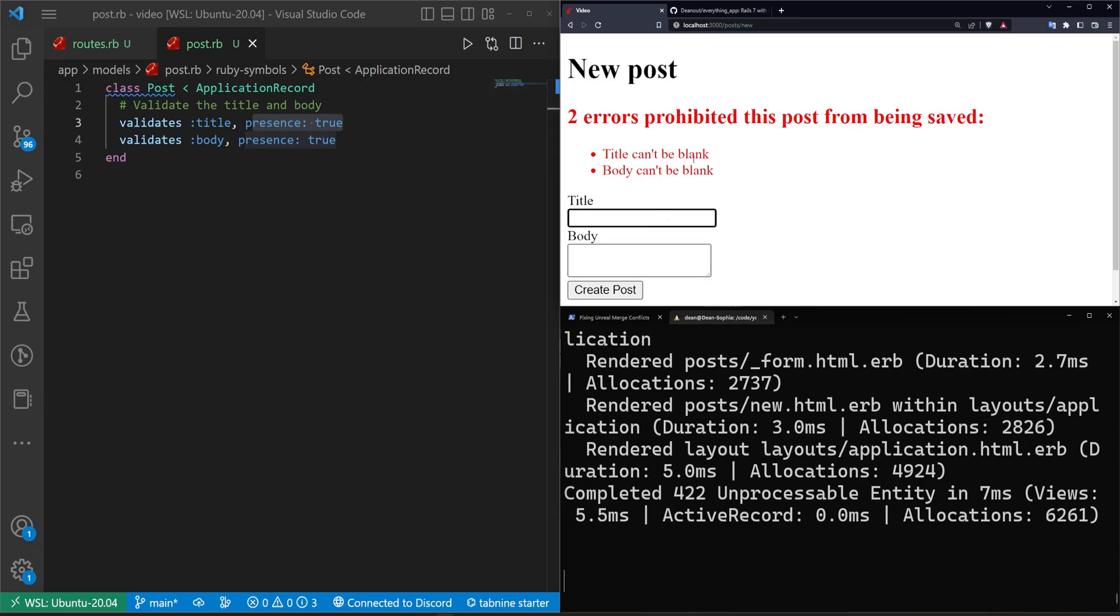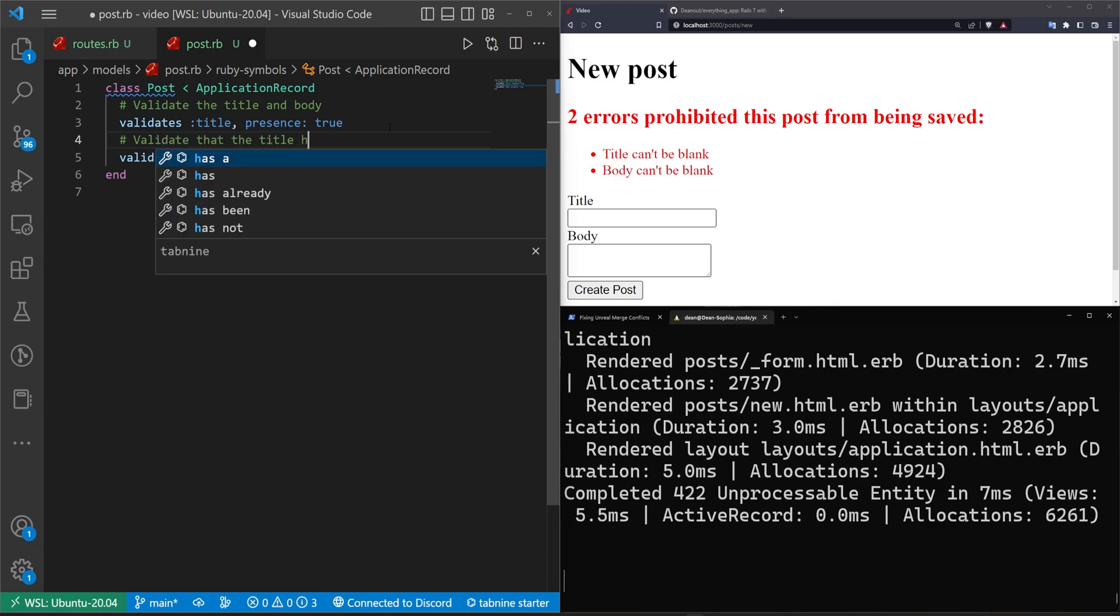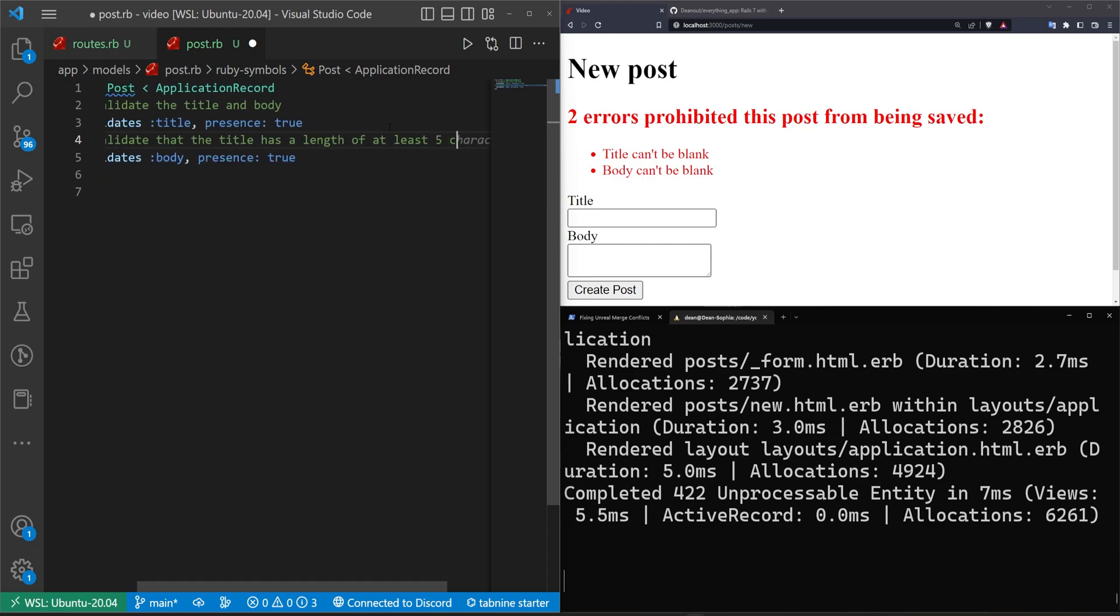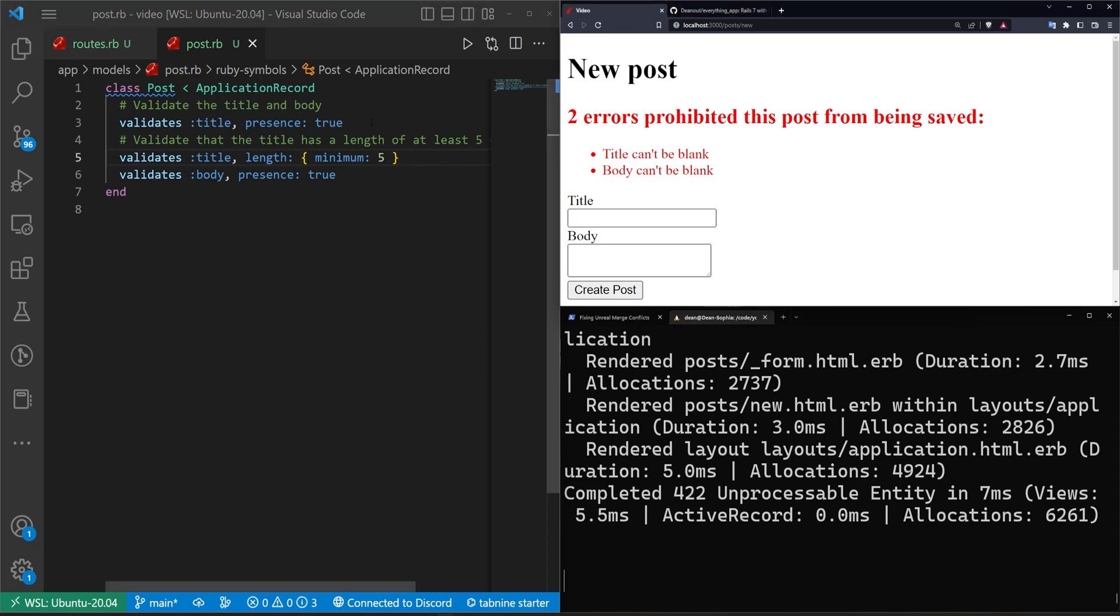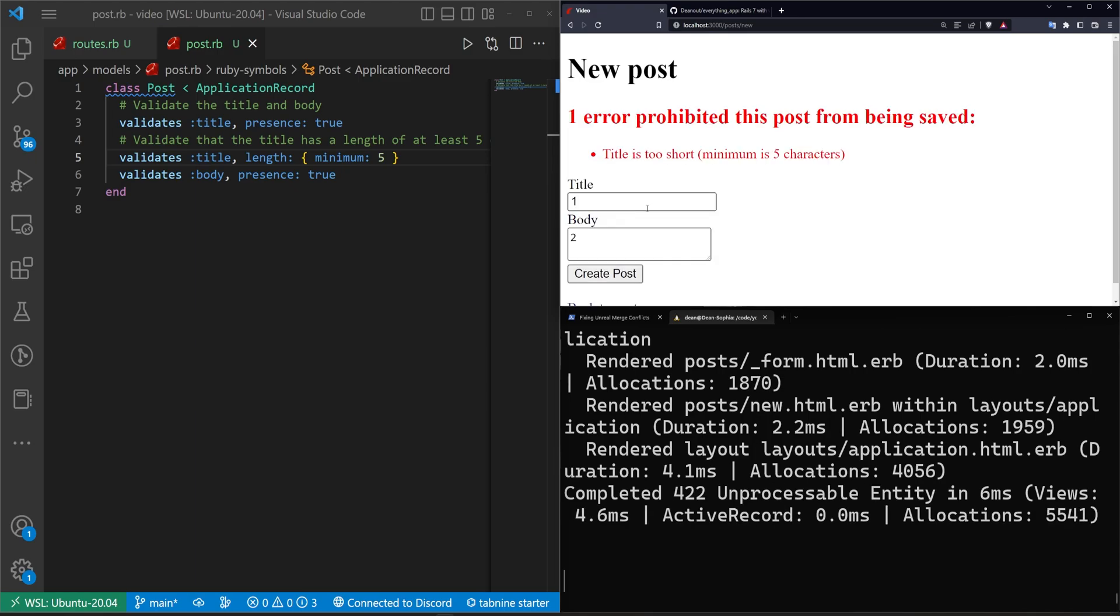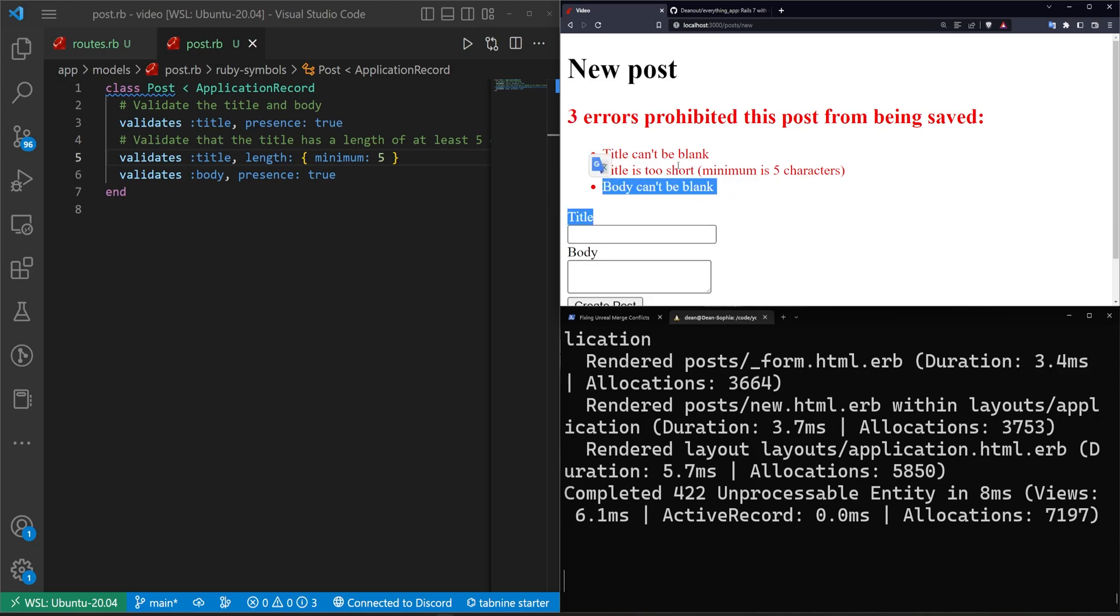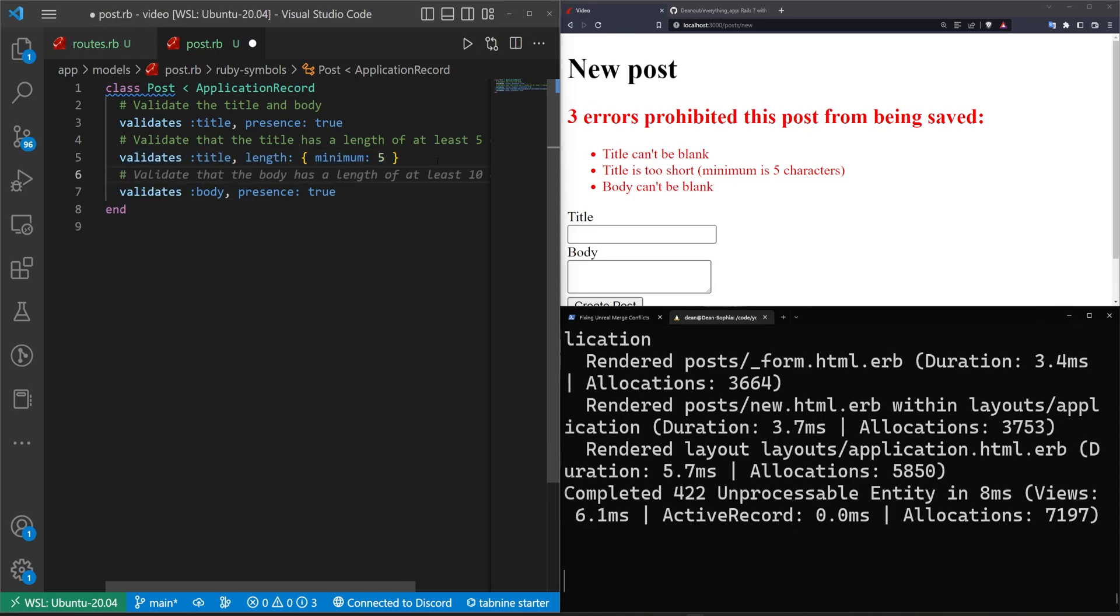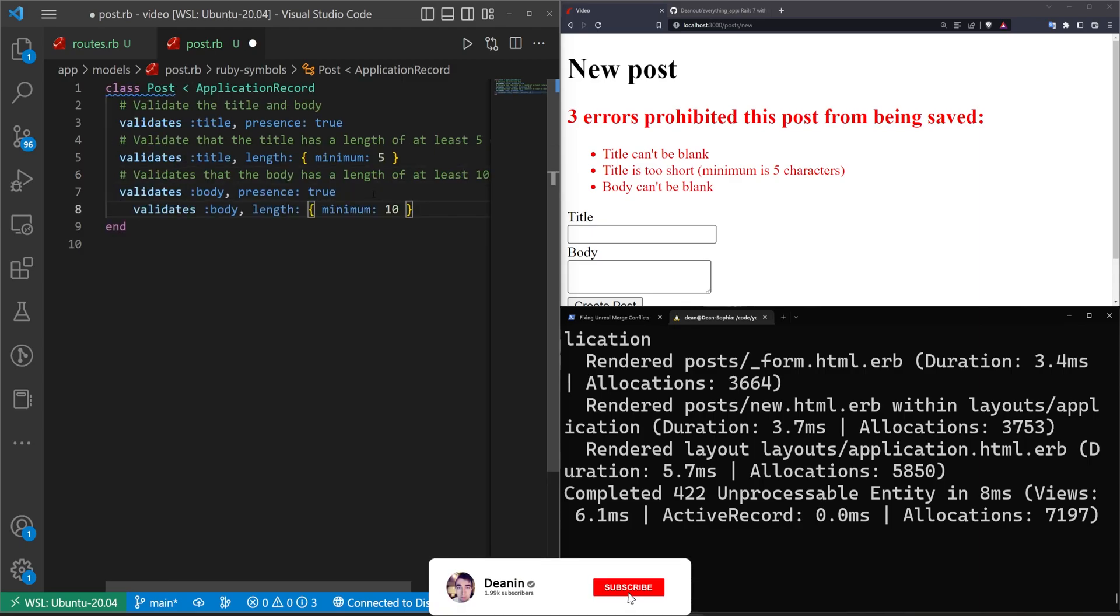Maybe you want to have like a minimum length. In which case what we can actually do is we can say that we want to validate that the title has a length of at least five characters, something like that. This validates the title to have a length of five. Now if we refresh and try to do like one and two and click create post, we can see it now says the title's too short. If we backspace off of this it'll say that the title can't be blank and that the title's too short. And if we backspace the body we see that the body also can't be blank. So you can see we can sort of stack these.